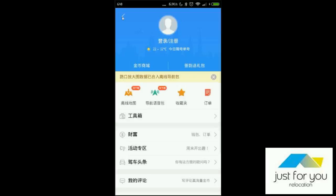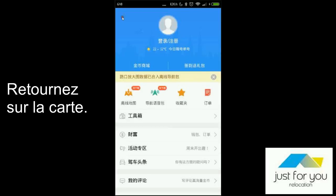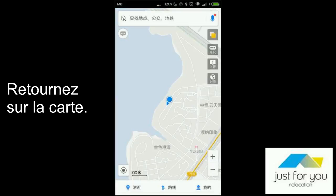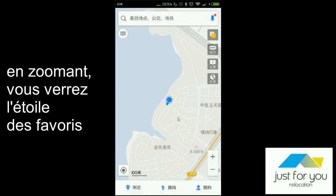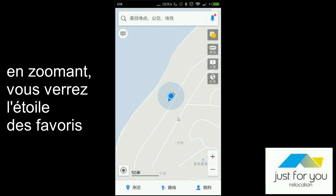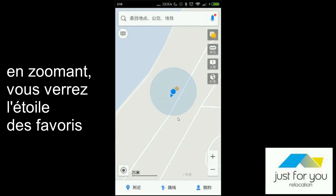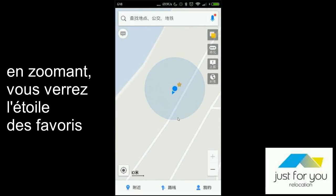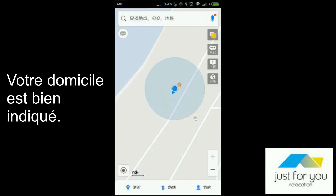And then you go back. You zoom on the map, and then you will find a little yellow star. It's where your home is.